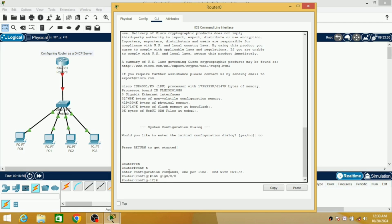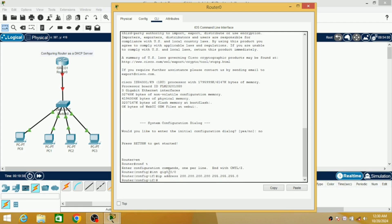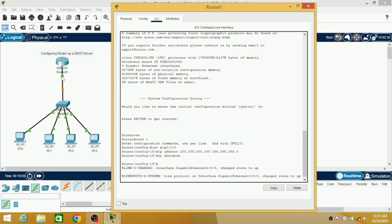Now we have entered into the configuration for that particular interface. I am assigning an IP address to that interface as 200.200.200.200, and I also have to mention the subnet mask as 255.255.255.0, because this is a class C IP address. Then hit enter and write 'no shutdown'. Now on the left-hand side, those red lines have turned to green because the router is now turned on.